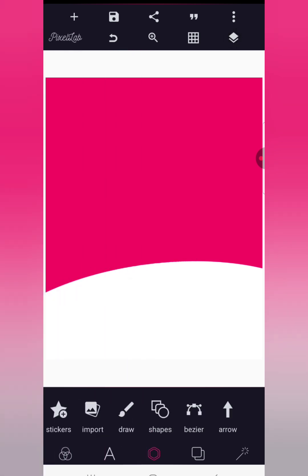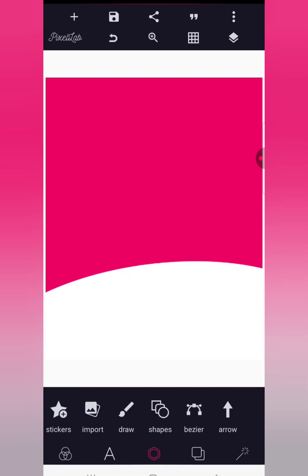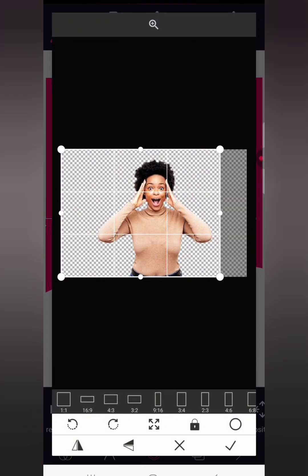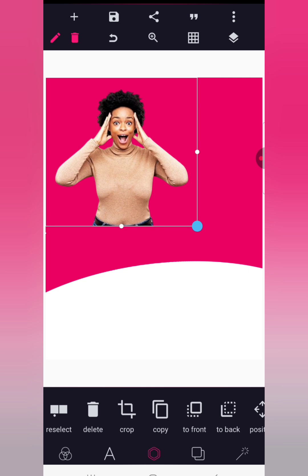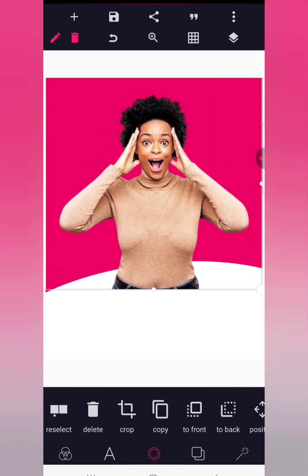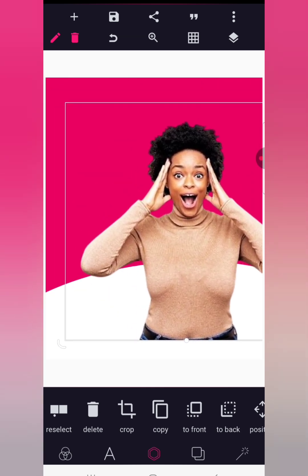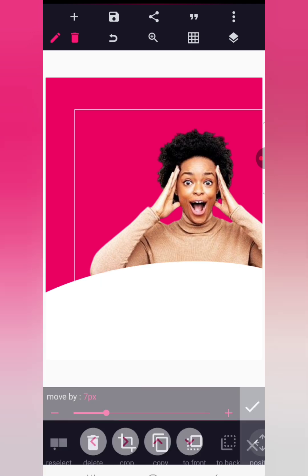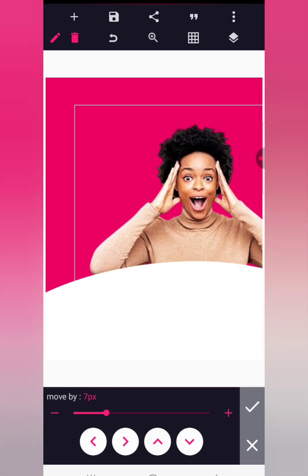The next thing we're going to do is bring in the image we are using — I'll share this image with you. Size the image up neatly, then position it to the back. Send it to back.